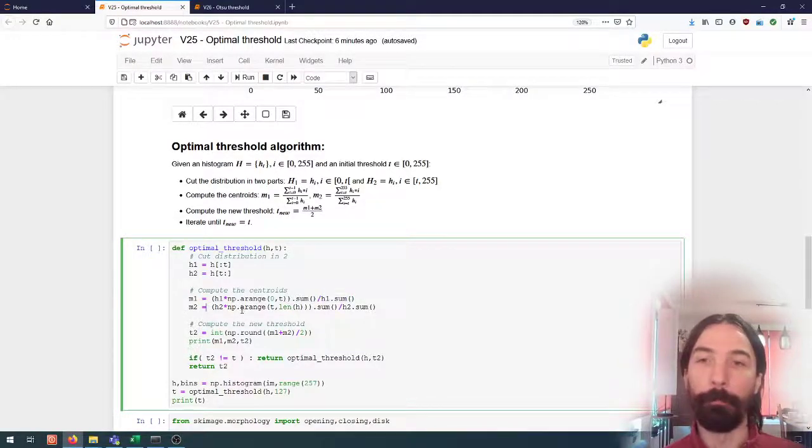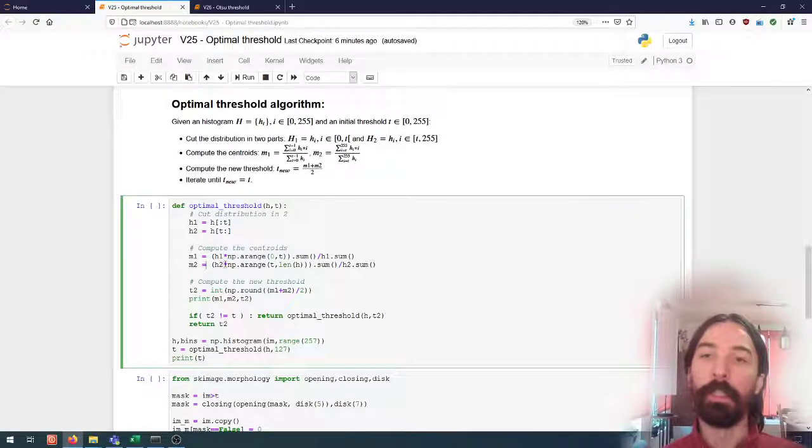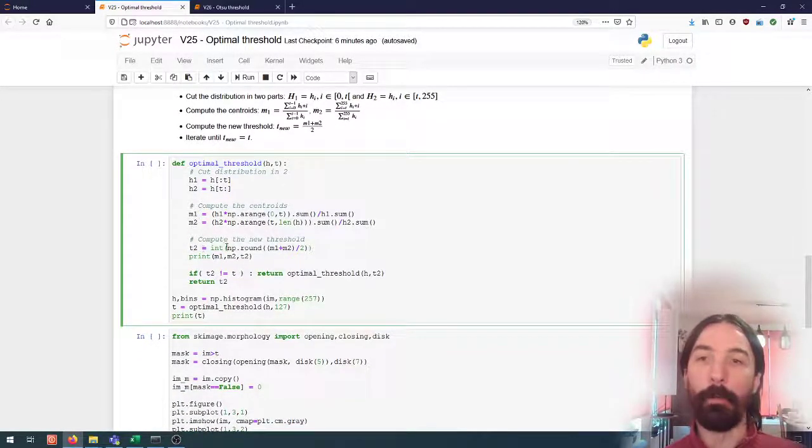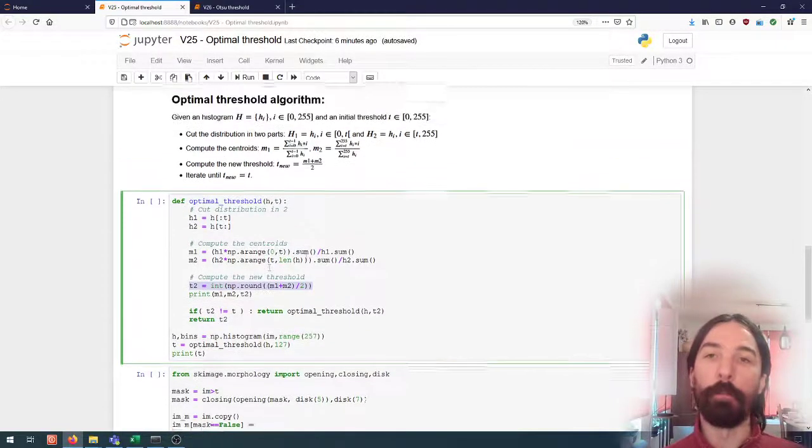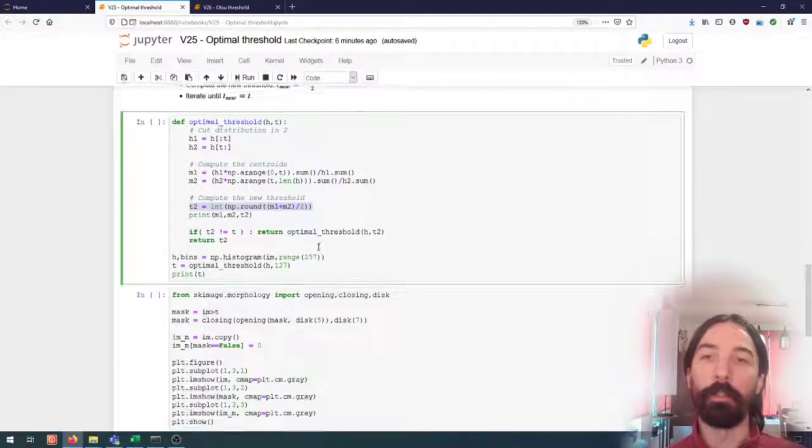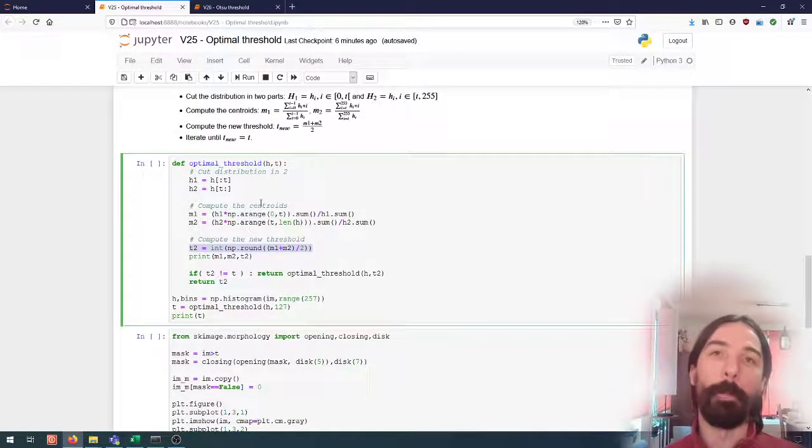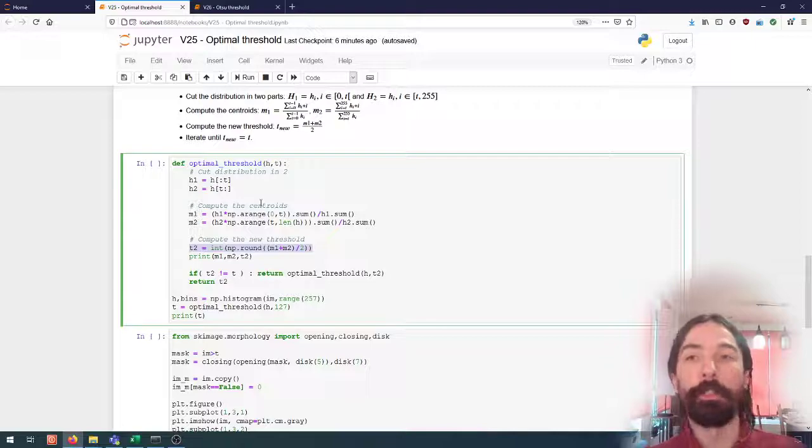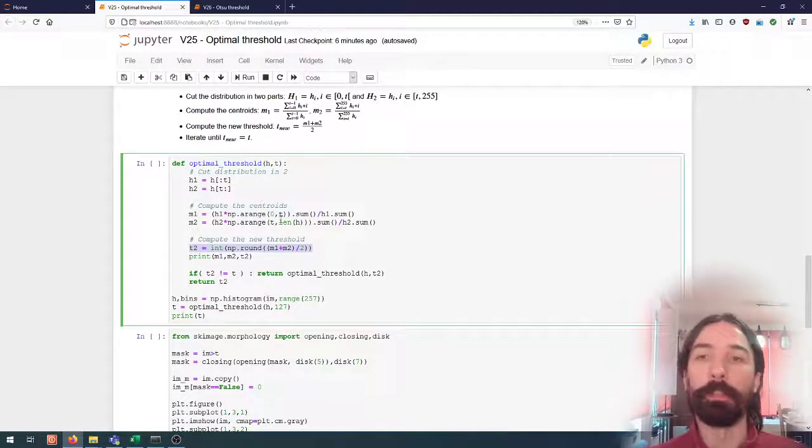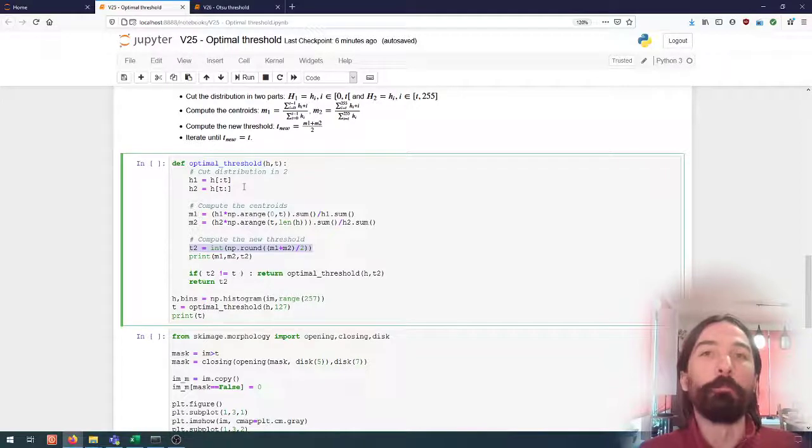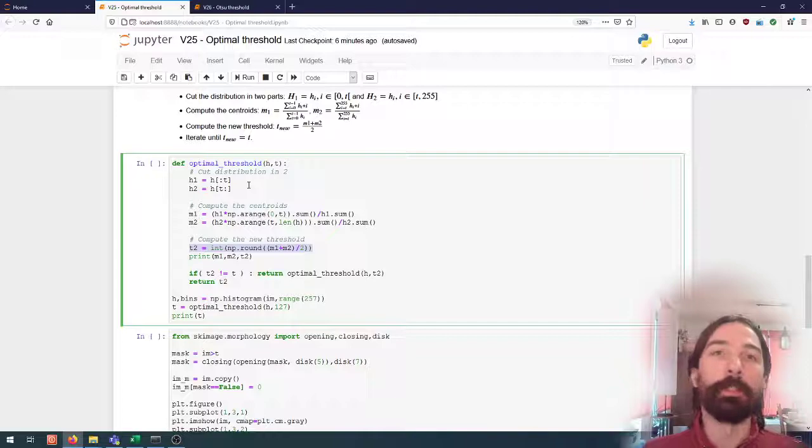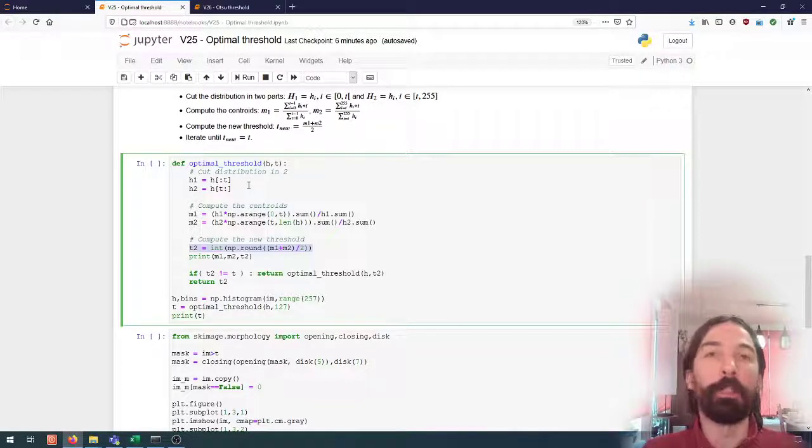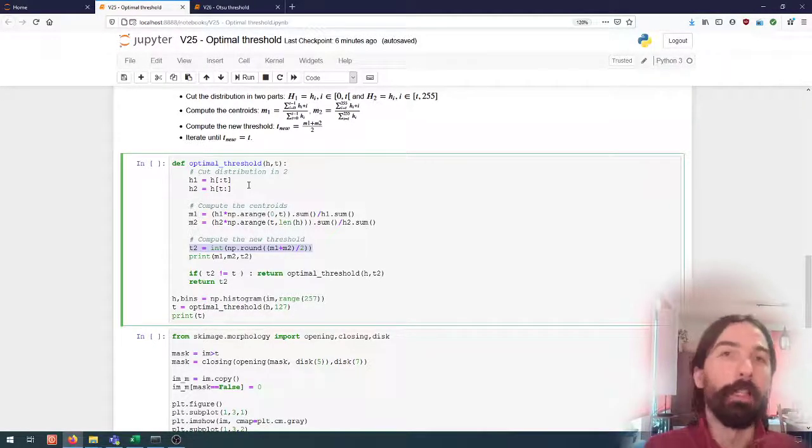I do the same for the second centroid and then we can compute the new threshold and I will convert that to an integer since the type here of my image is eight bits unsigned integers and so I know that it doesn't make really any sense to have decimal values. There is no difference between threshold at 126.5 or threshold 126.9.